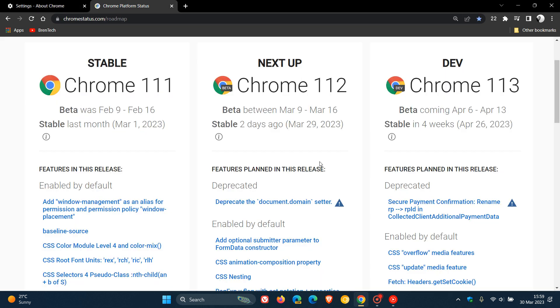If we head over to the Chrome platform status, we can see it rolled out on the 29th of March, which was late yesterday in my region, version 112, and that's the early stable release.